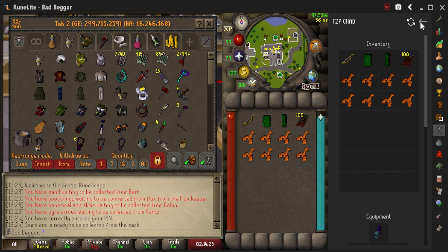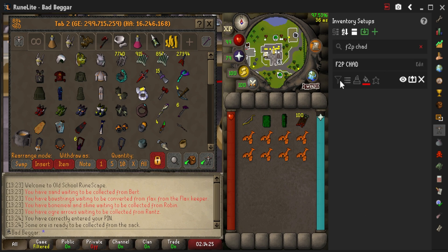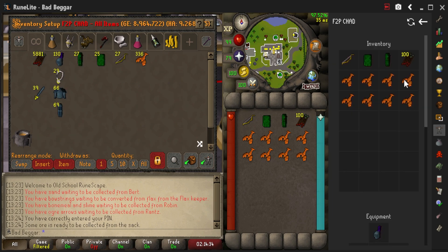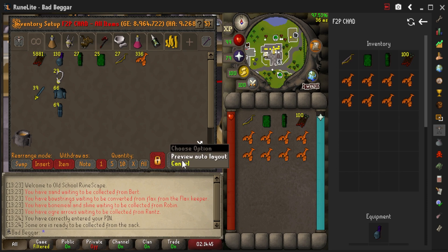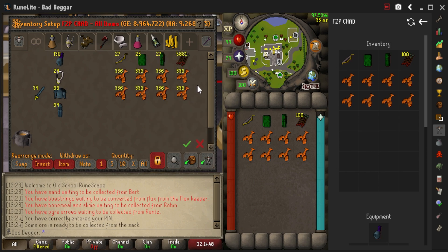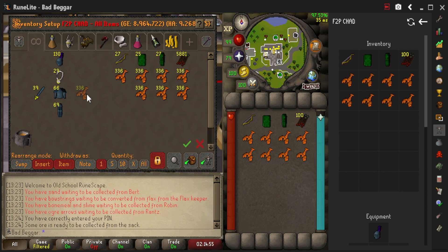When you click View Setup, you'll see all the items in the sidebar. However, you won't see them in your bank, which is what we want. To see them in your bank, go back to your Inventory Setup and click the option that says Enable Bank Filtering. The next time you click View Setup, it'll show all the items in your bank. If the layout doesn't look how you want, click Preview Auto Layout — this gives you a nice auto layout ready to go. If you want to make any changes, simply move the items around and click the checkbox when you're satisfied.